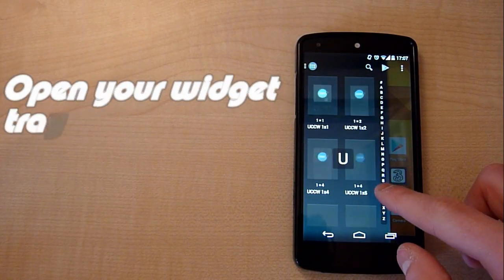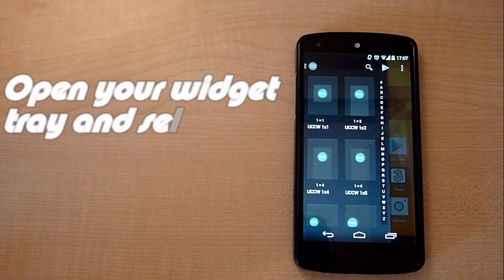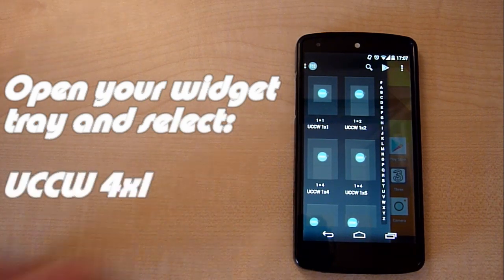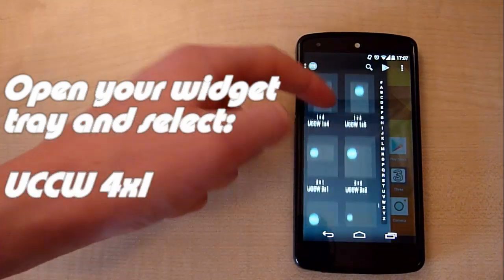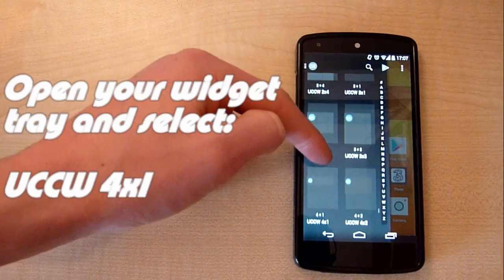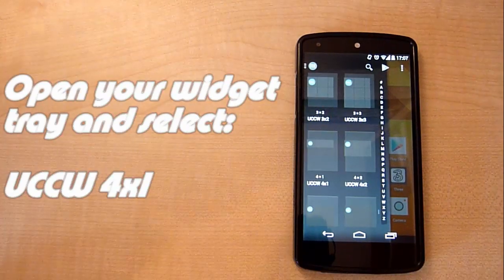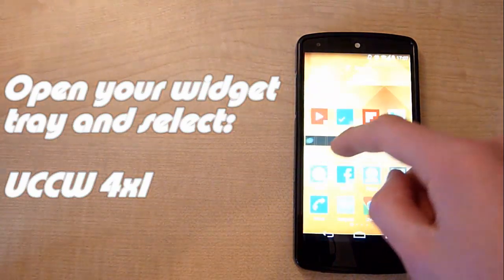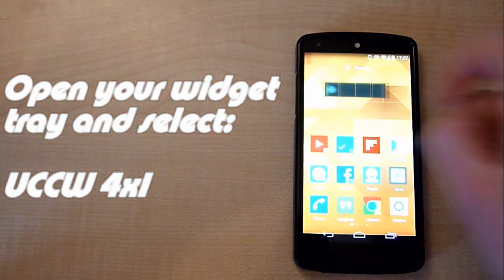You're then going to want to scroll down until you find the widget that says UCCW 4x1. Once you've found it, click and hold on it and drag it to an empty space on your home screen.